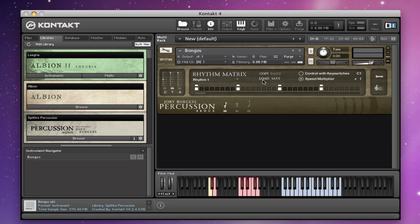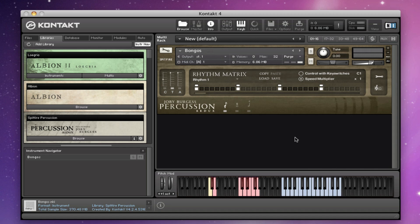You've got copy, paste, load, and save. You can copy and paste between patches — so you could set up a sequence here and then copy it and paste it into another patch underneath, for example if you had the toms loaded up. You can load and save to keep backups for safety, and indeed to share rhythms with other people.